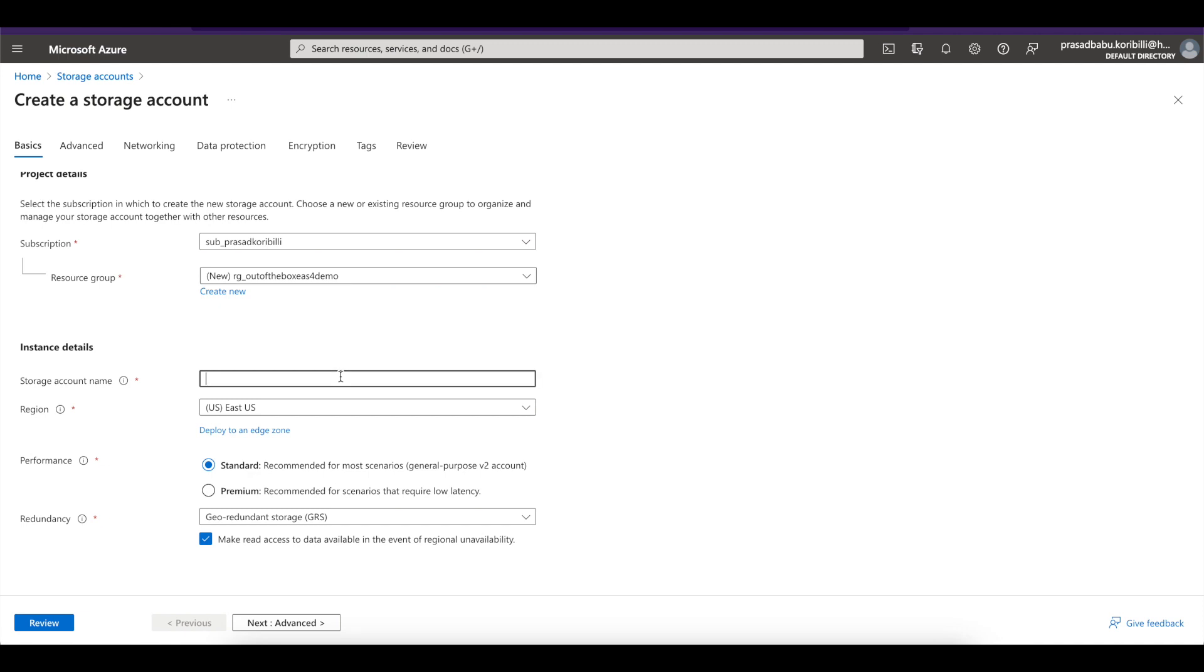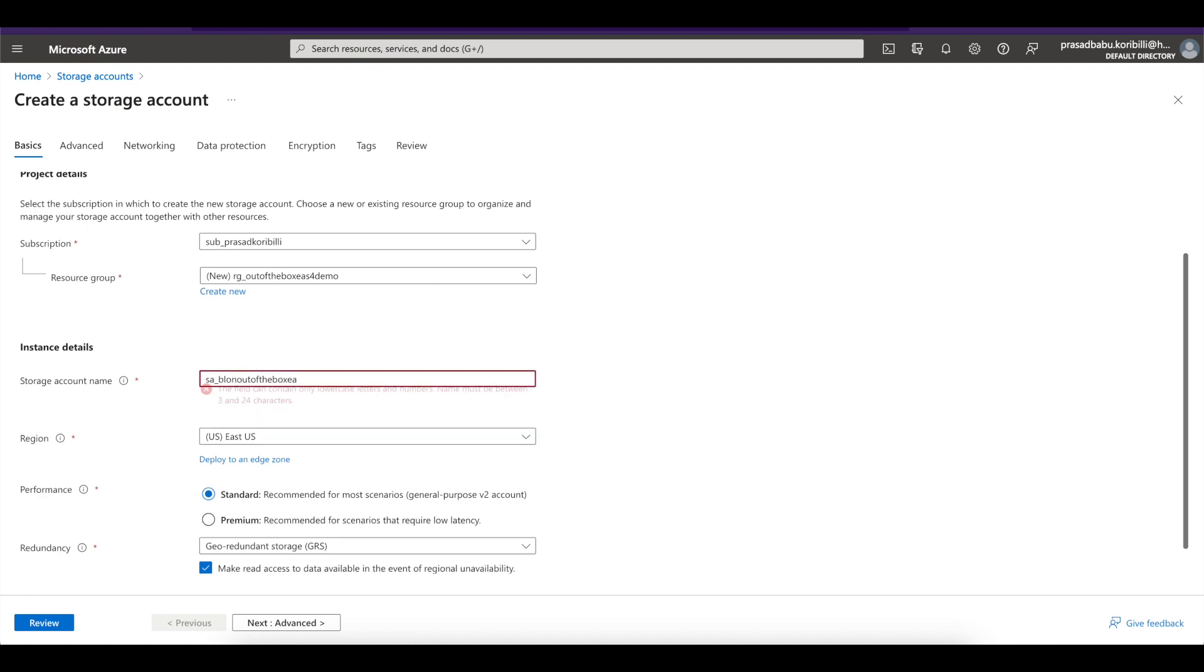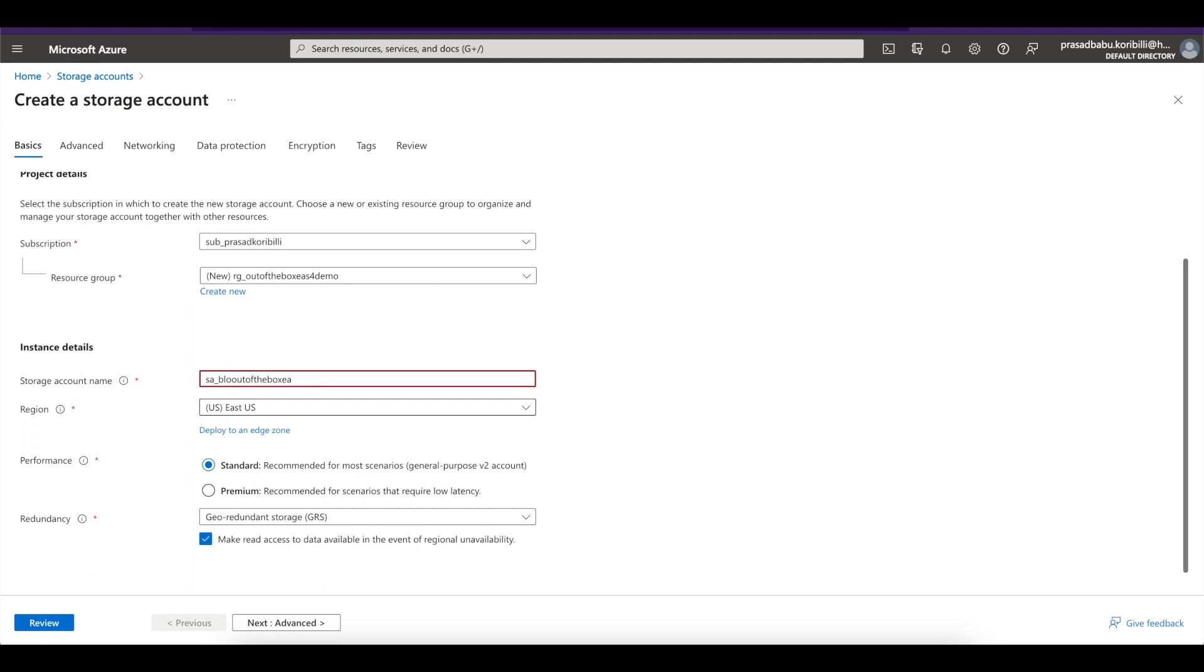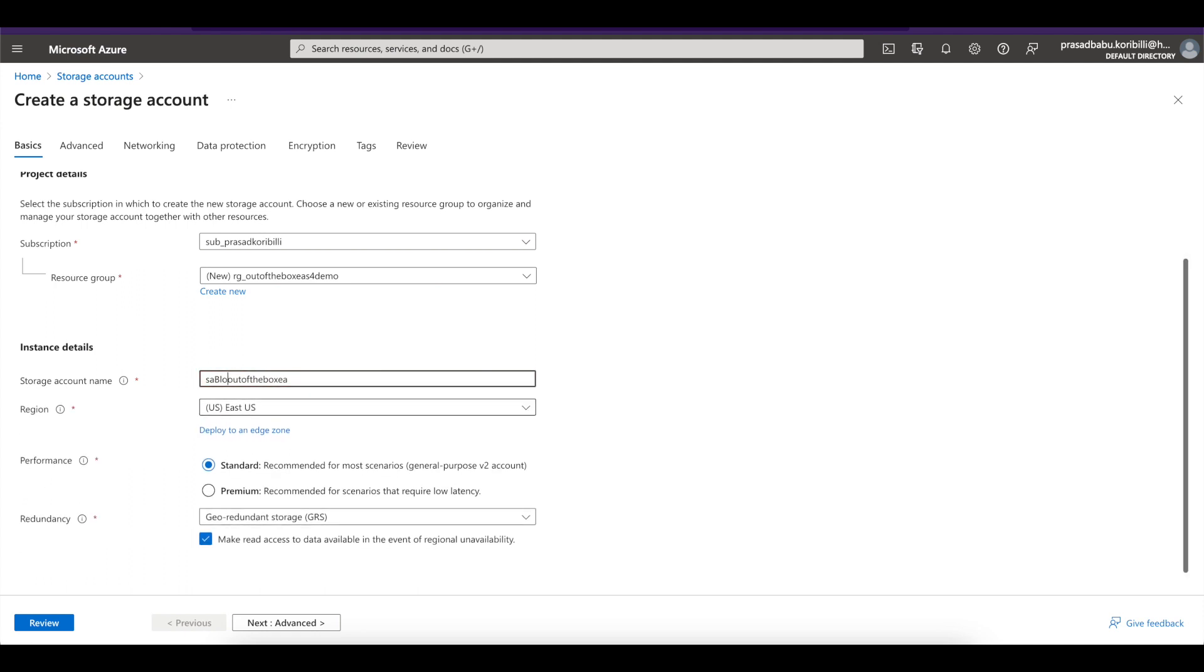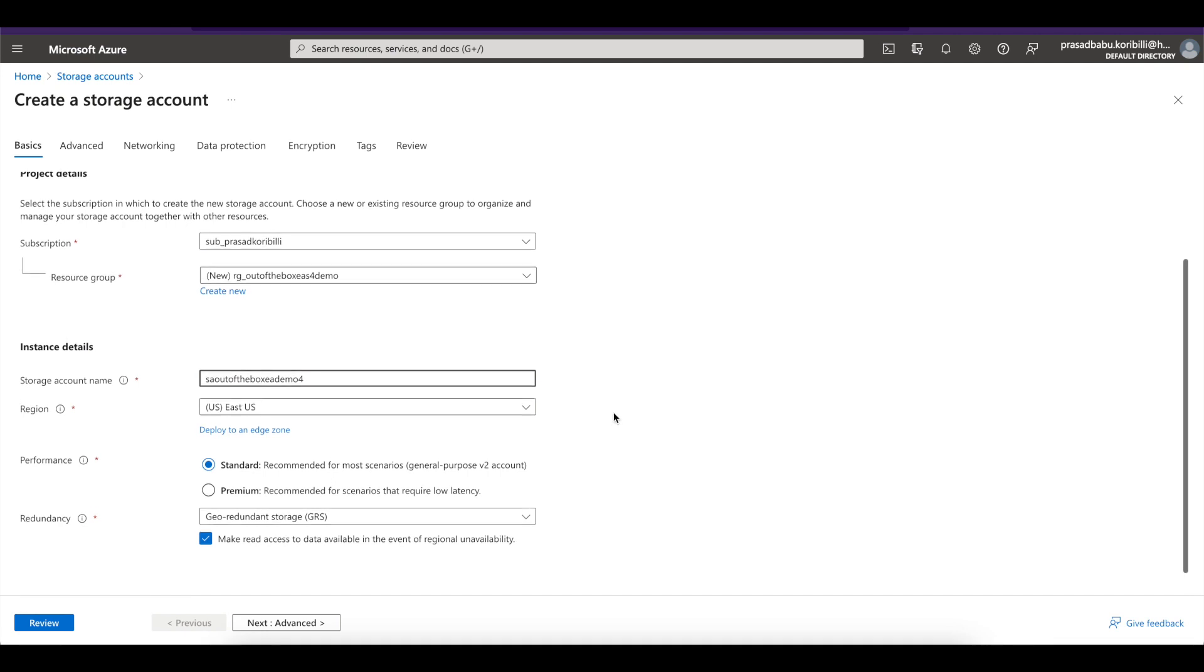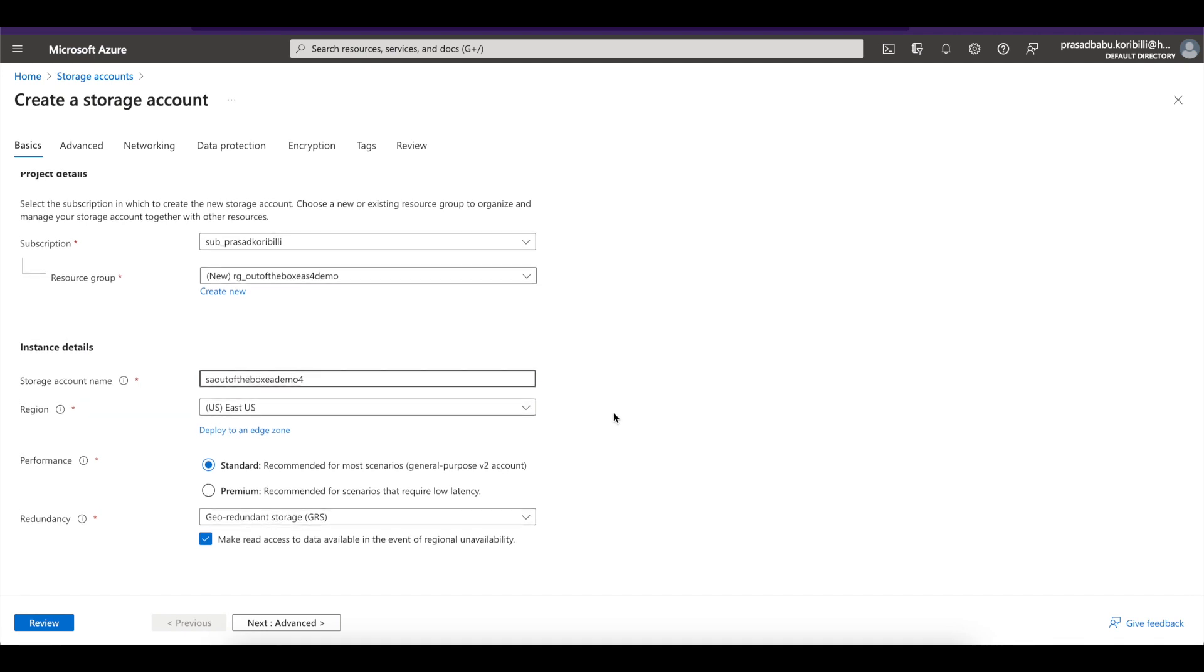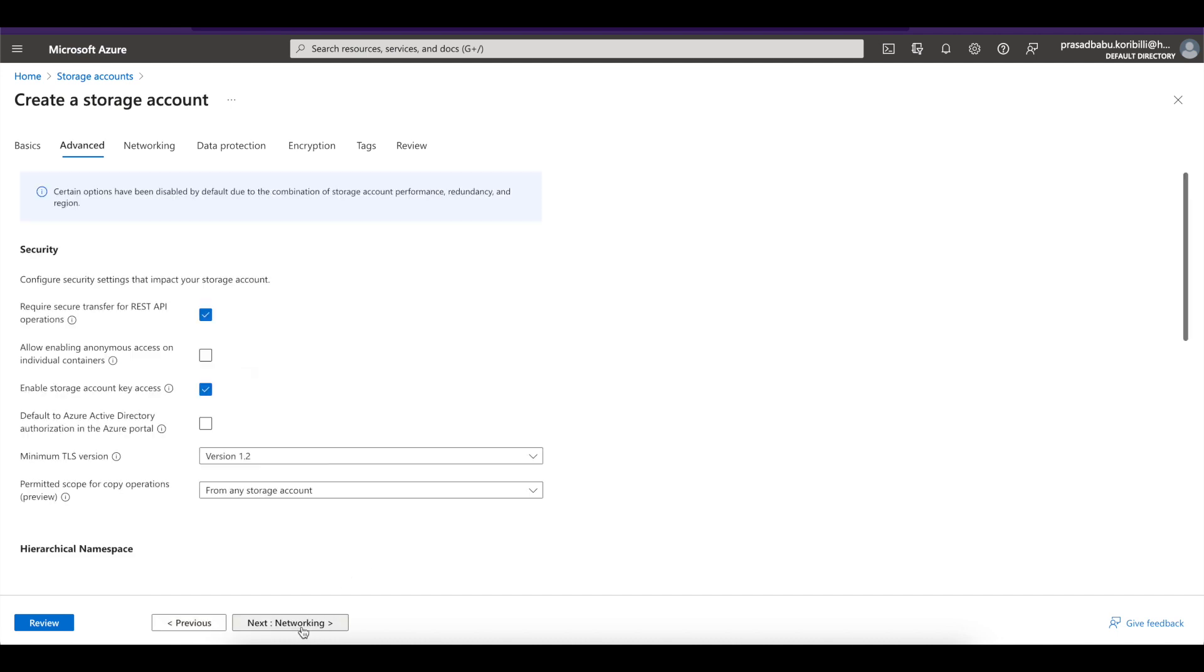I need to give a valid storage account name. So let me give a valid storage account name here. Out of the box EA. Basically I cannot use any underscore or any special characters there. So I want to give a storage account as out of the box EA demo. So this is a valid name and it is being accepted. Now click on next advanced.